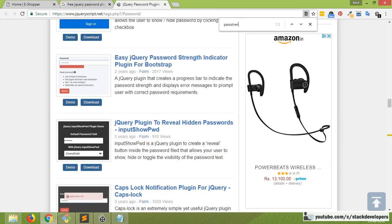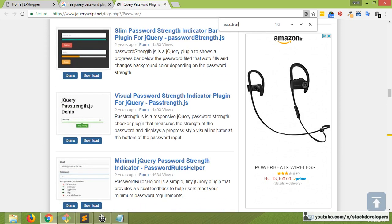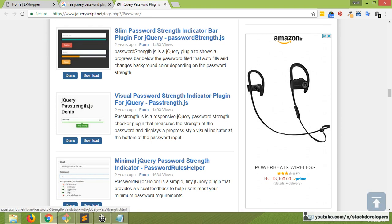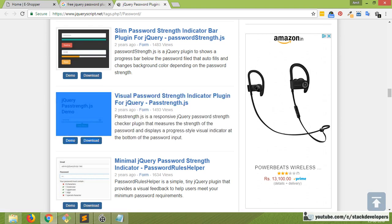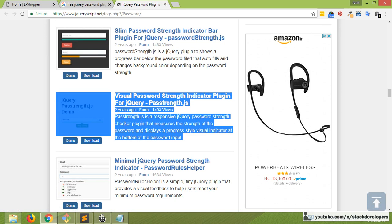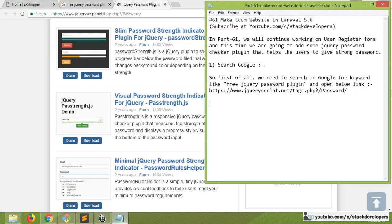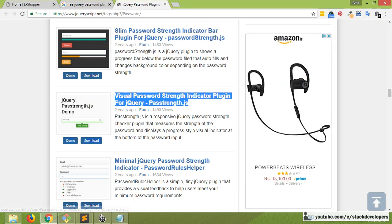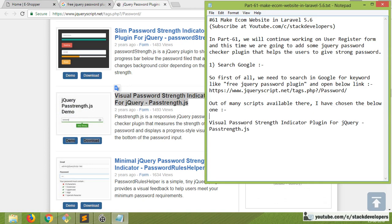I'm going to search for the one I have already used — yes, this is the one. You guys should note that this is the tool I've used. You can also use this, it's really good. Out of many scripts available, I have chosen the blue one. This is the visual password transmitter — this is the one I have selected.